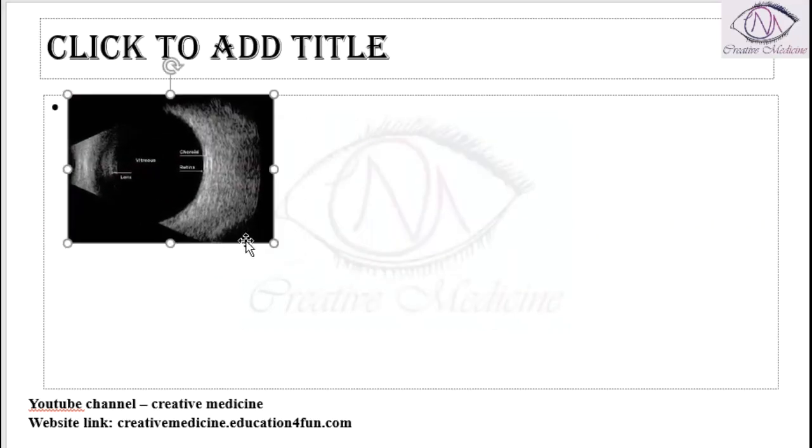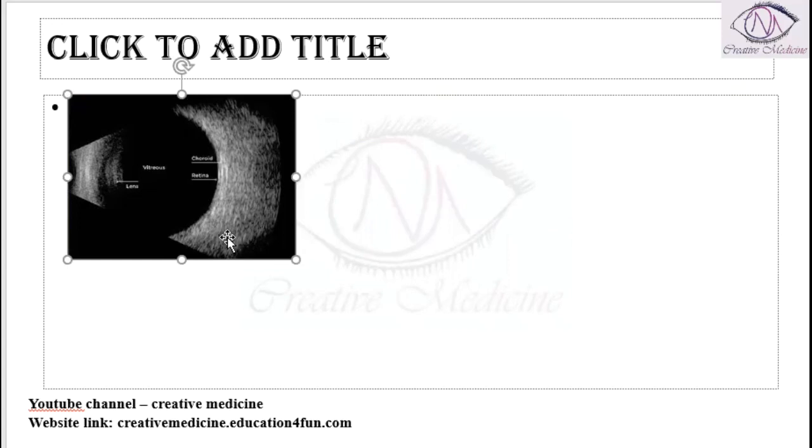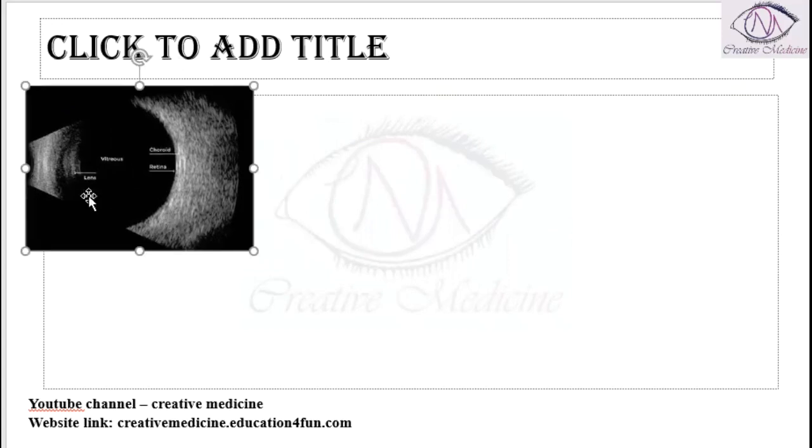On ultrasonography, we have the lens, the vitreous, the choroid layer, and below it, the retina.